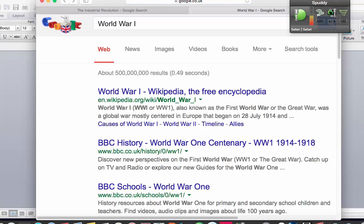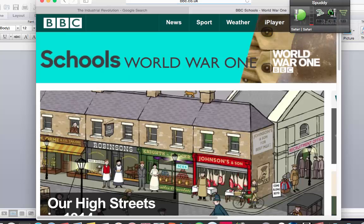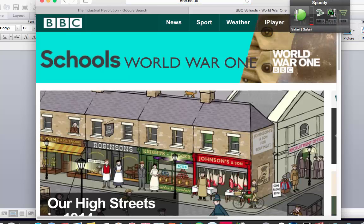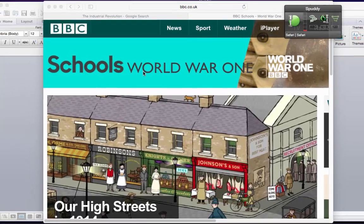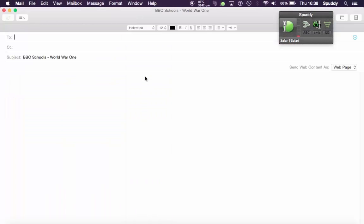Show all links. Choose eighteen. Mail contents of this page. Go to sleep.